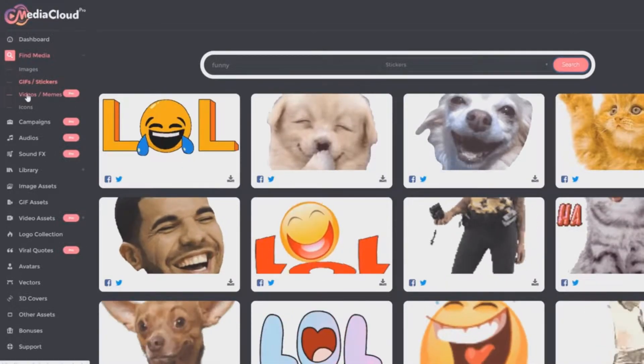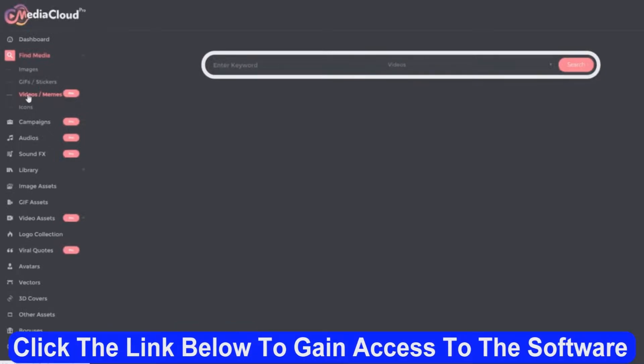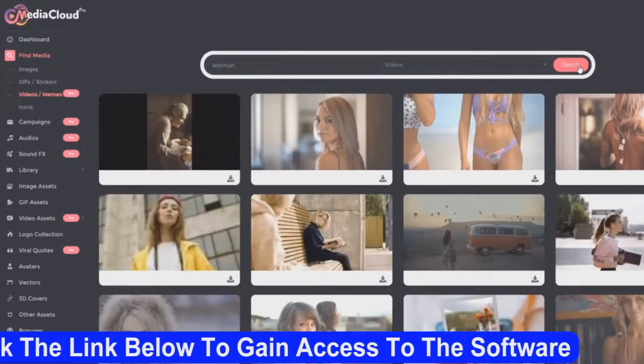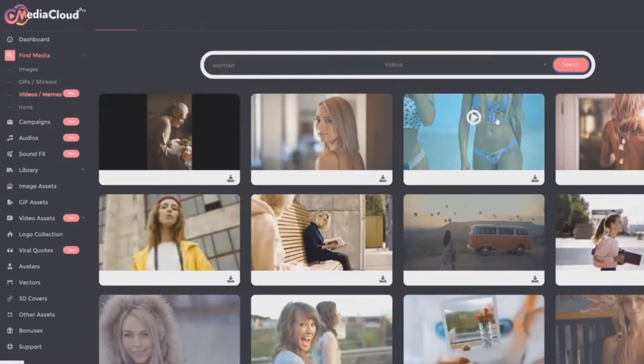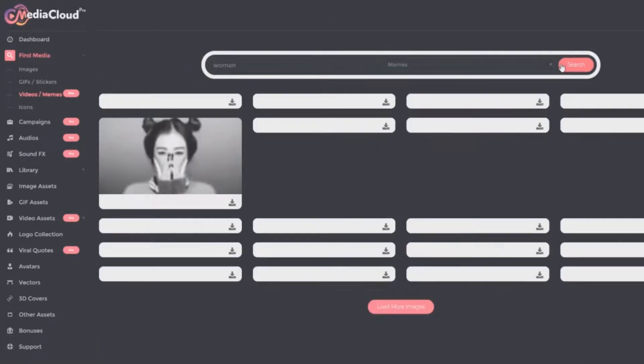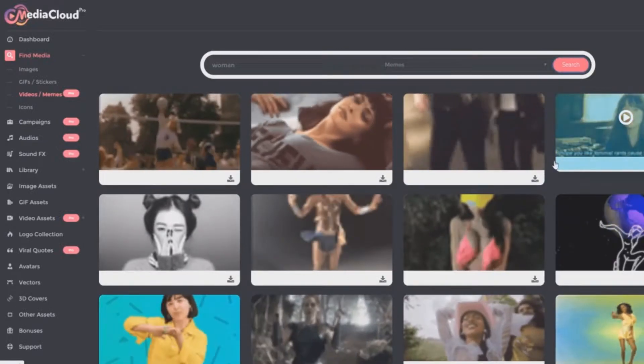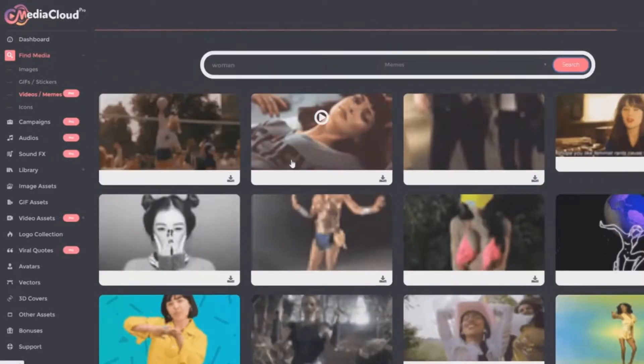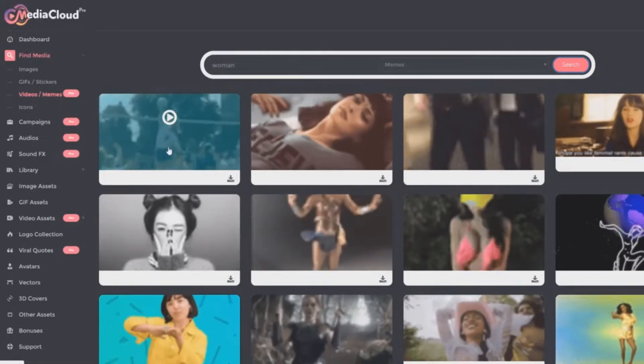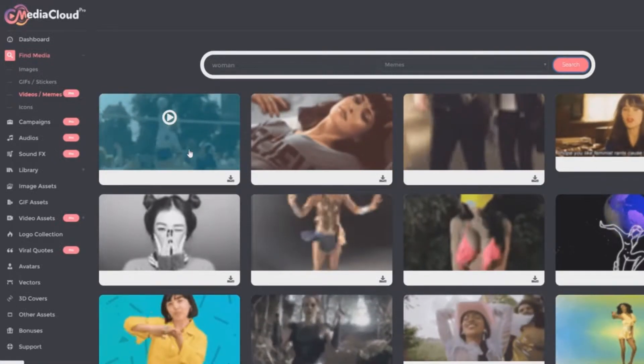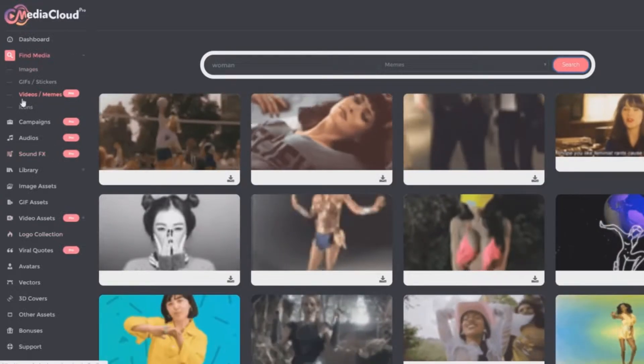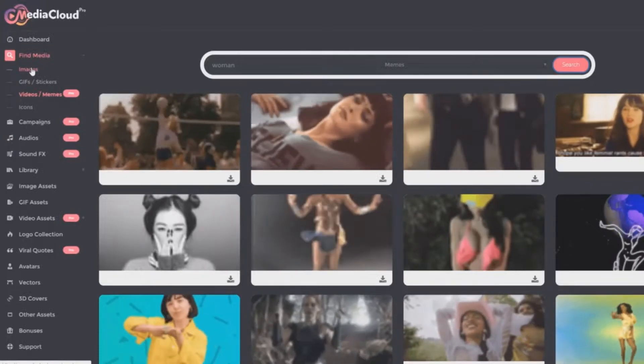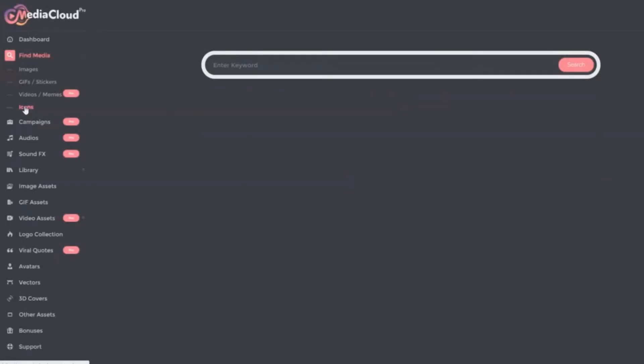And then the next one is a pro feature, that's videos and memes. Let's search for woman this time, woman videos. We can see all kinds of woman videos and we can also search for memes. All kinds of memes that we can use and all of these, we can instantly download them. We can add them to our library within this media cloud. So you can basically create your own collection of assets that you can refer to in the future. And then you can also instantly edit the images, which I'll show you in a moment.